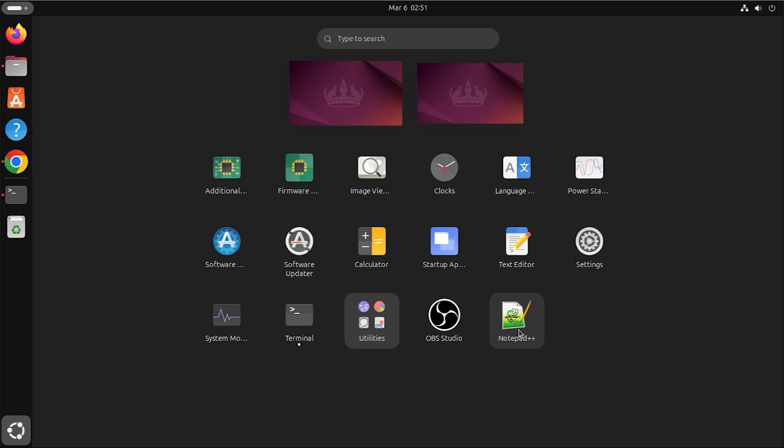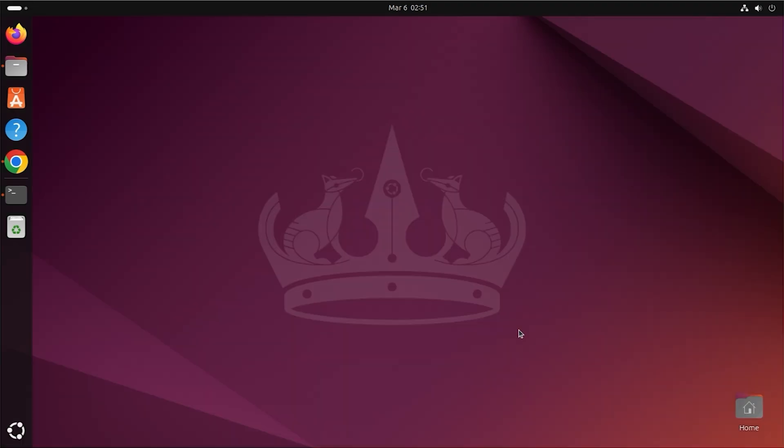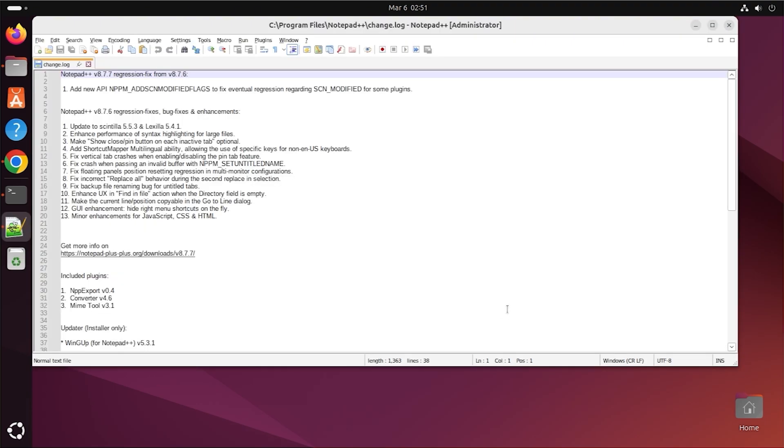That's it. Now you can run Windows applications on Ubuntu using Wine.